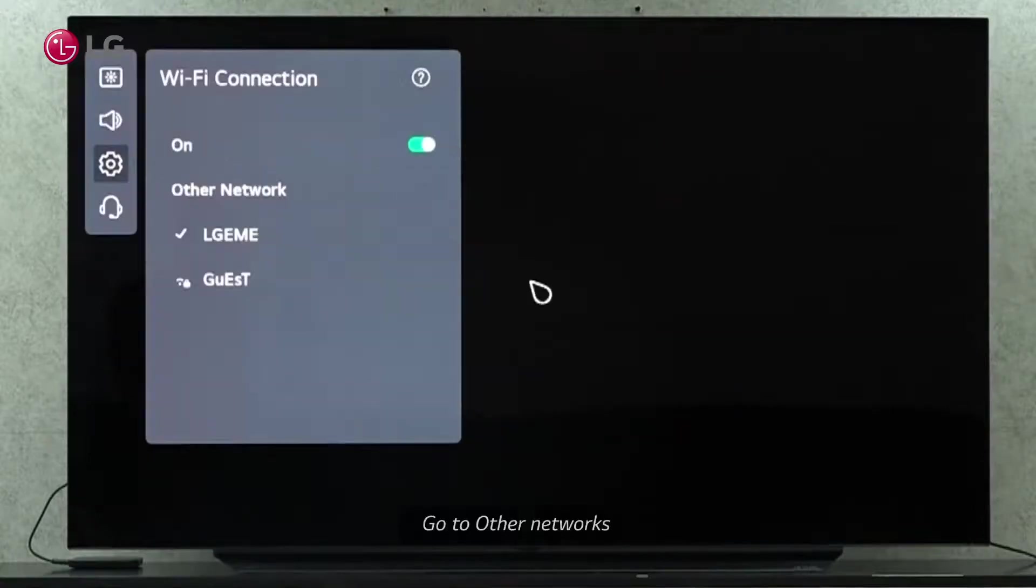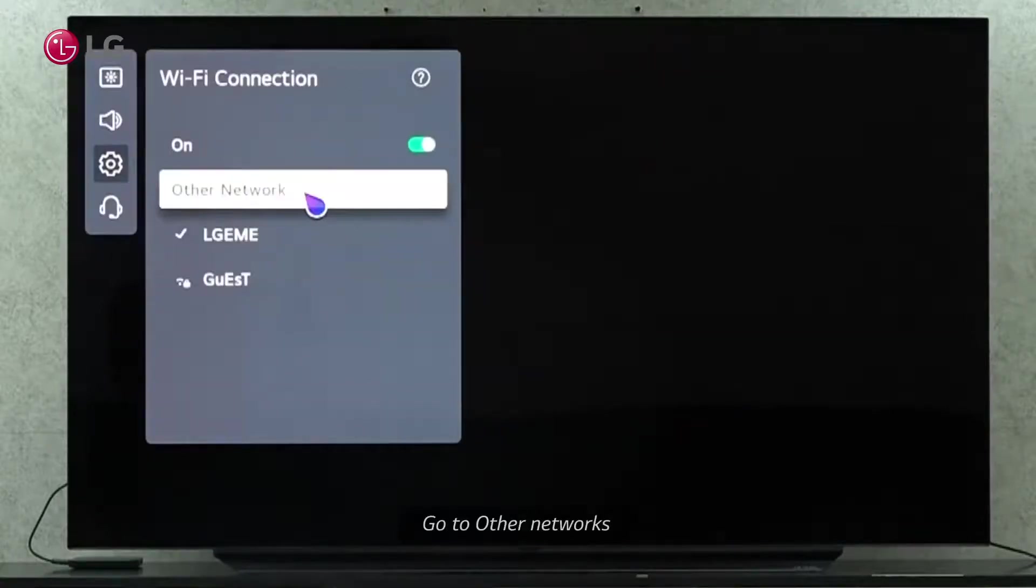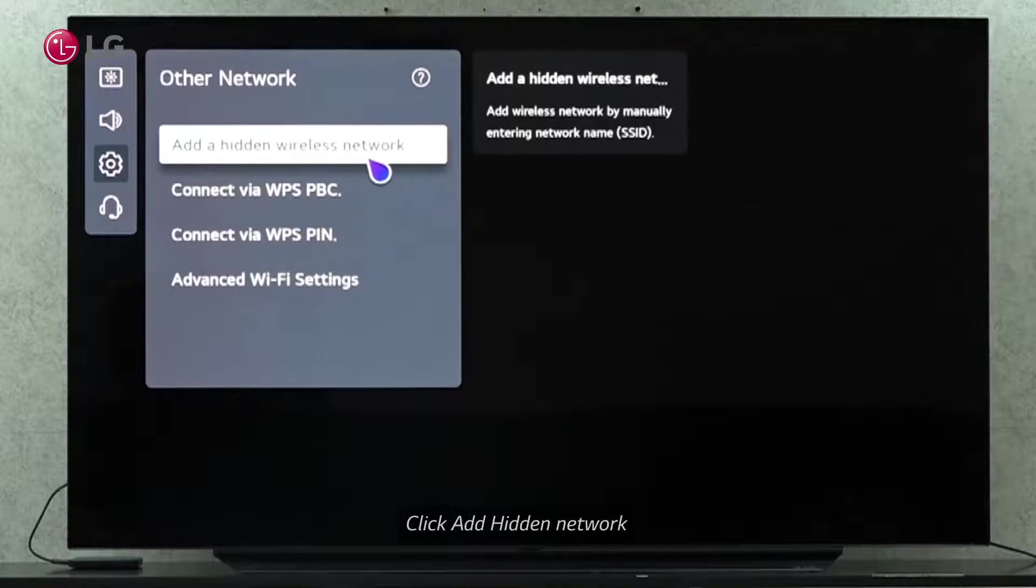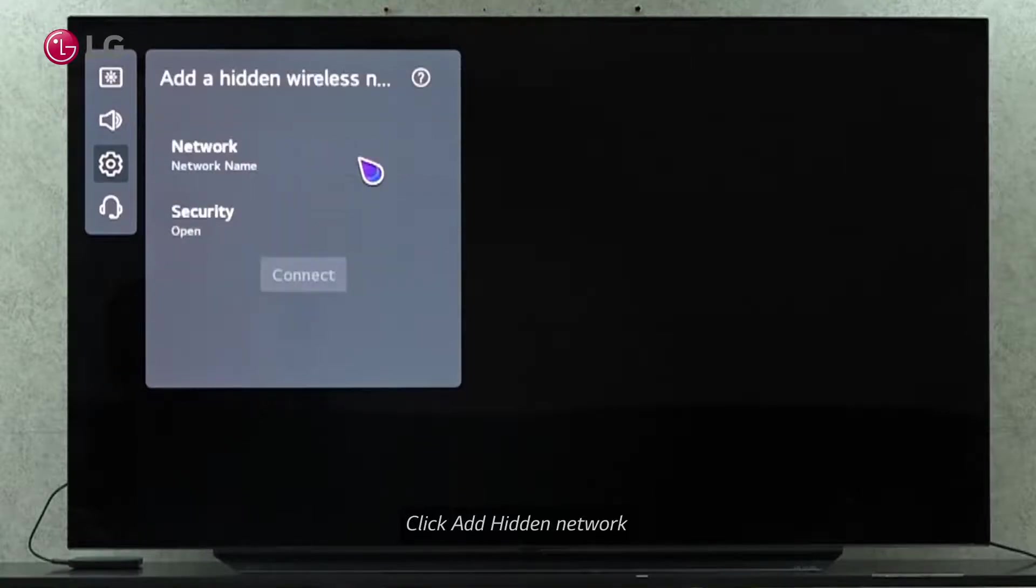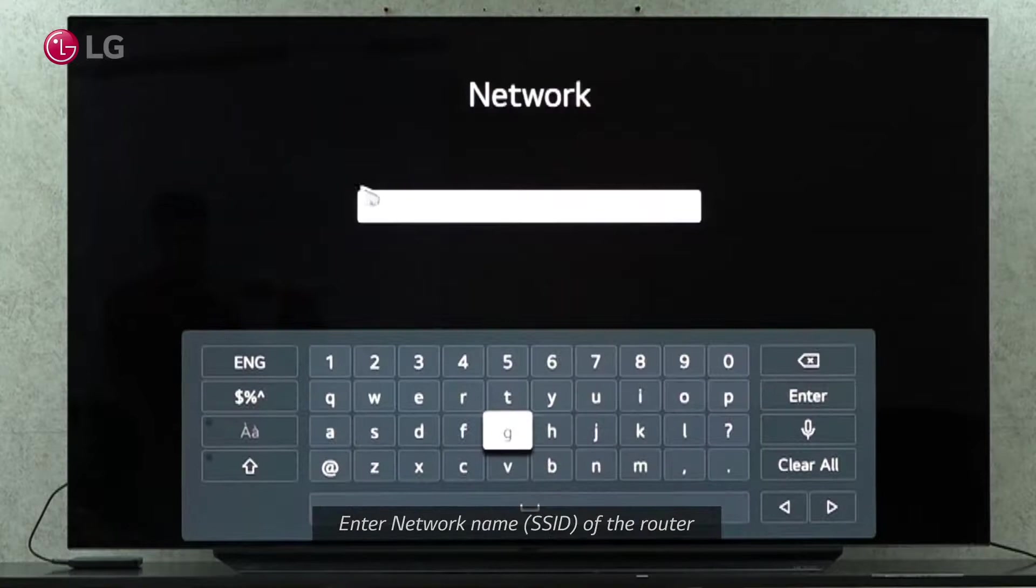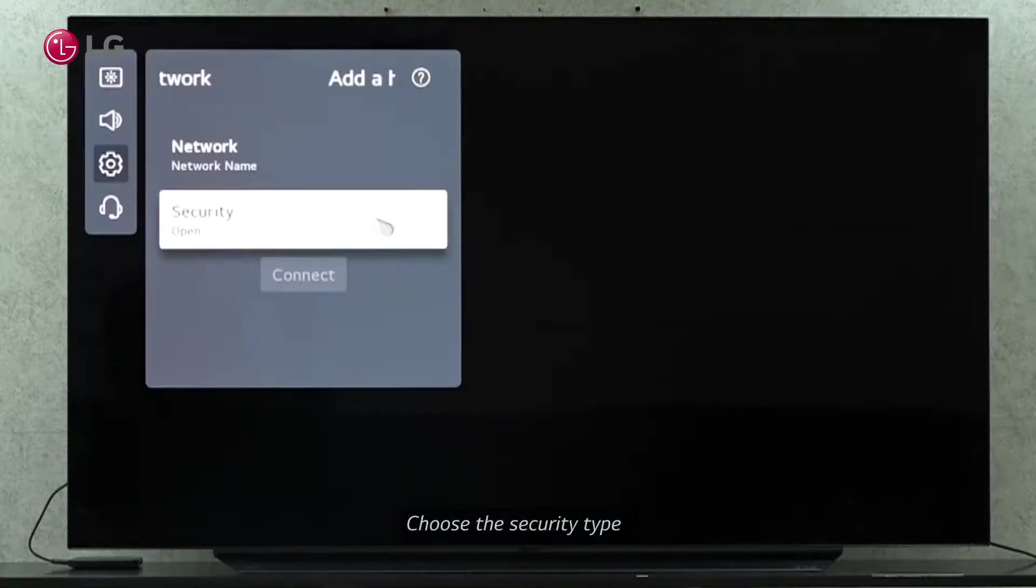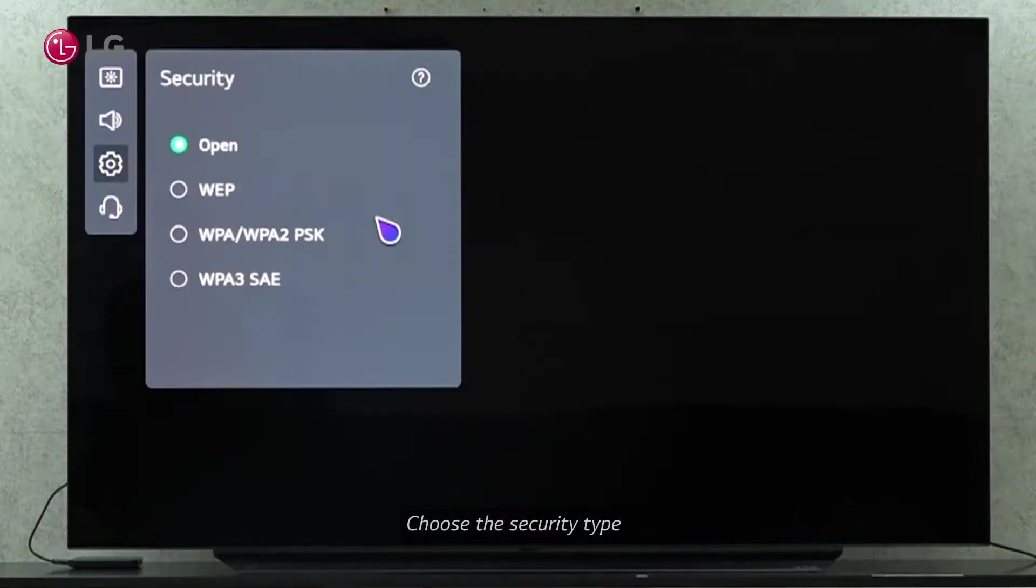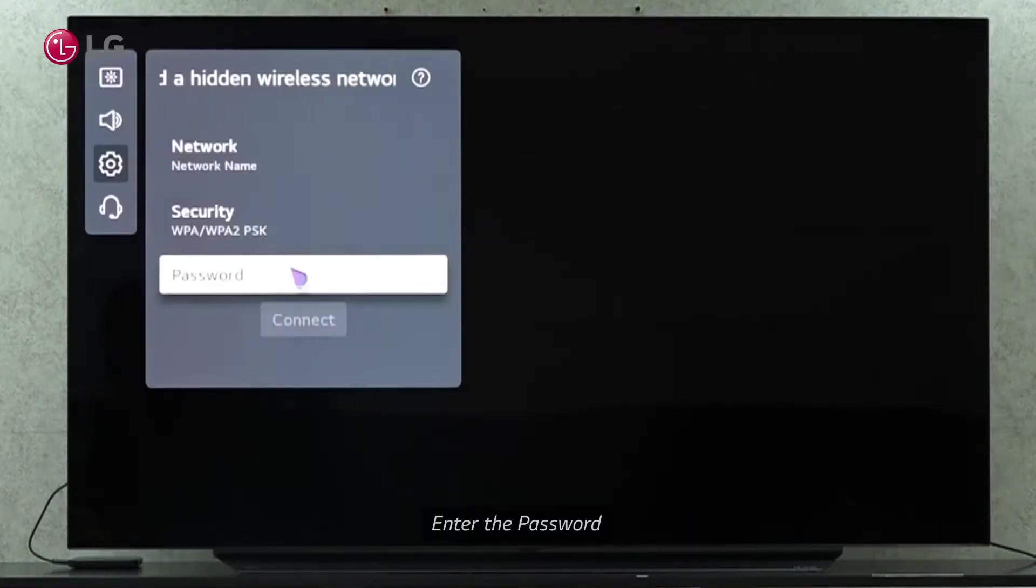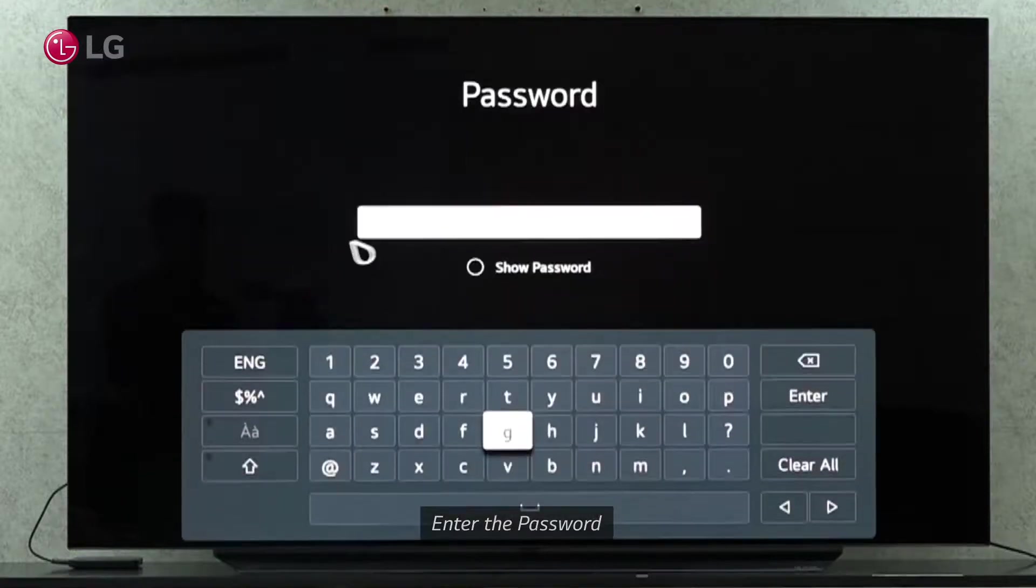There are other options if you can't connect using this process or if you have another network protocol. In this menu, you can manually enter the name of a hidden wireless network. Select the correct security type and connect with a valid password.